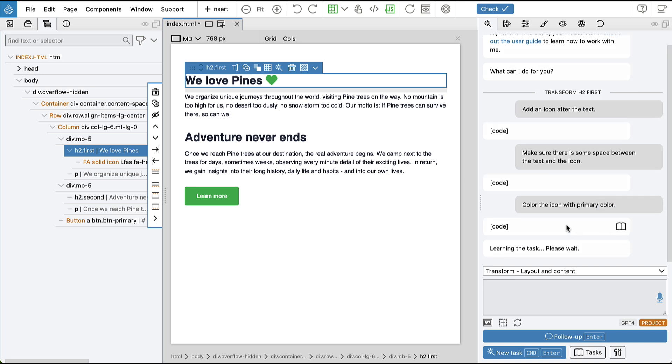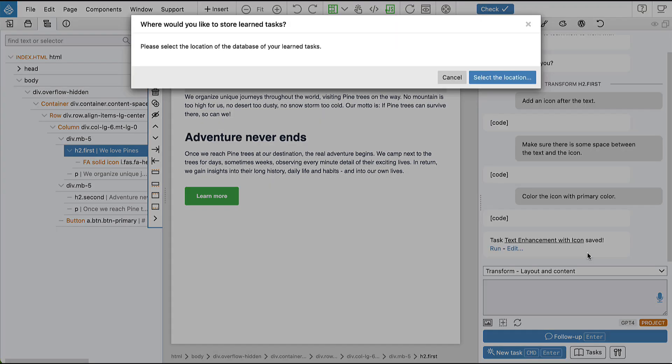And now Mr. Pinecon is examining what was done and learning the task. And the first time we do that, we have to select the location where the database of our learned tasks will be saved.